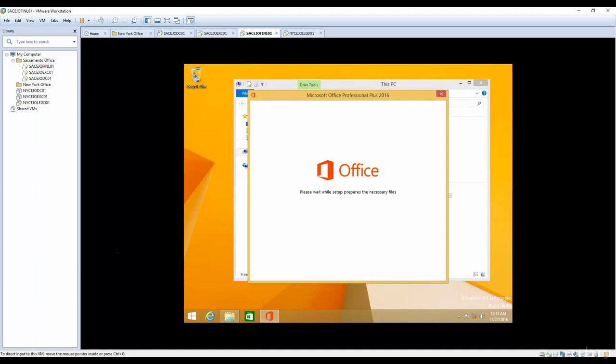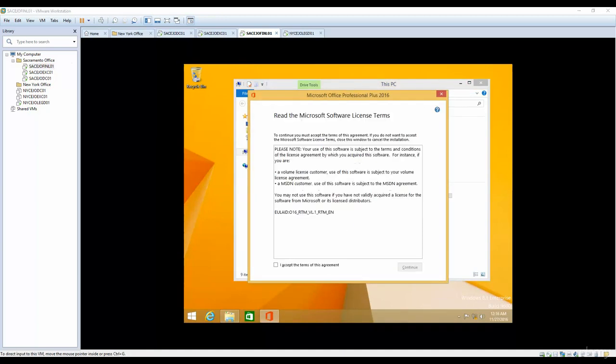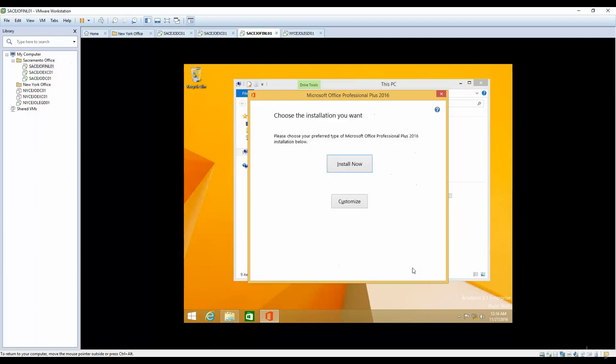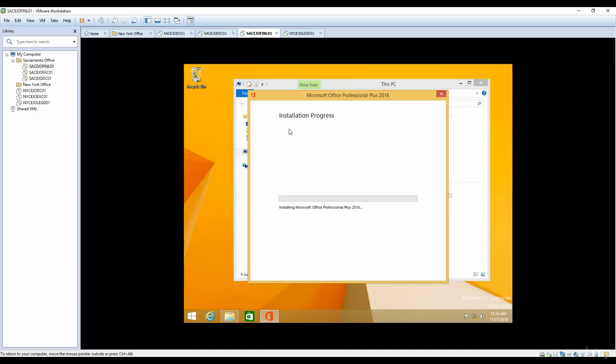This is the user agreement, and we can accept this. Install now, or you can click on customize if you only want to install Outlook. I'm going to install everything because when you're working in an office or production environment, you don't just need Outlook. You need everything like Microsoft Word, Excel, Access, or any other thing. We will do a complete installation for Microsoft Office Professional 2016.